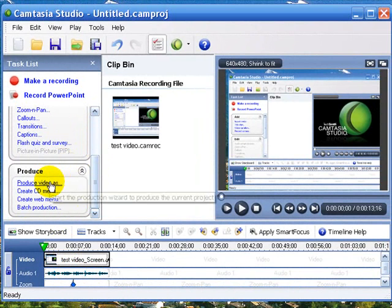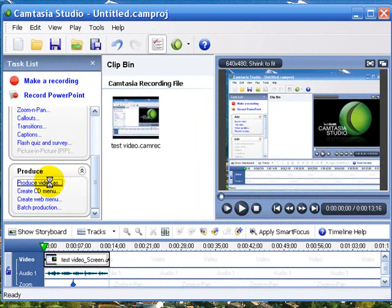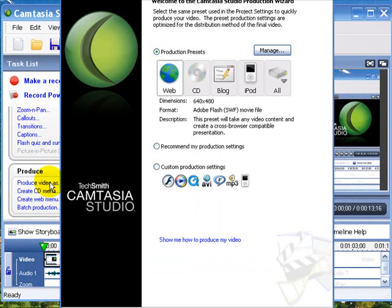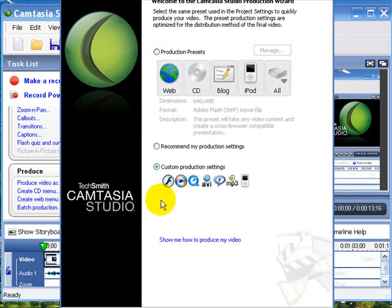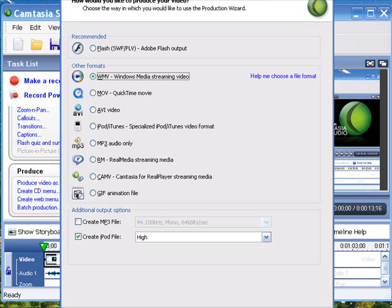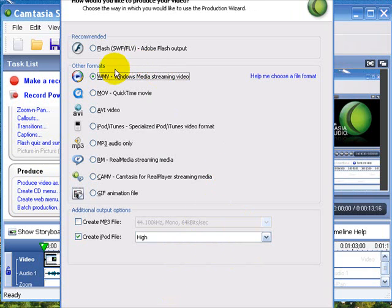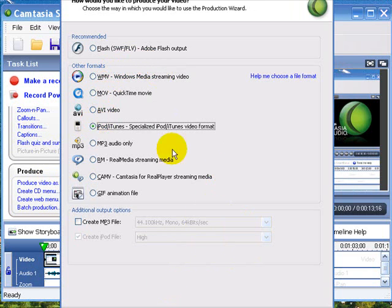You want to hit Produce Video As and then let's go to Custom Production Settings. So now we are at this screen over here. Let's select down here iPod iTunes. We hit Next.